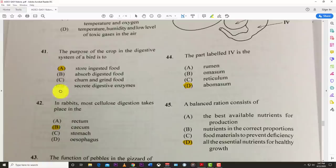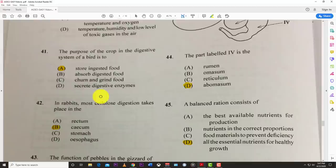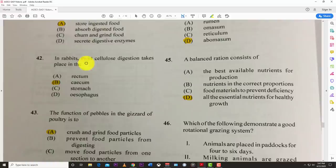Number forty-one: the purpose of the crop in the digestive system of a bird is to store ingested food — it's a little storage organ. Number forty-two: in rabbits, most cellulose digestion takes place in the cecum.